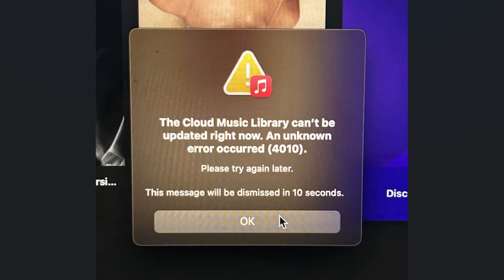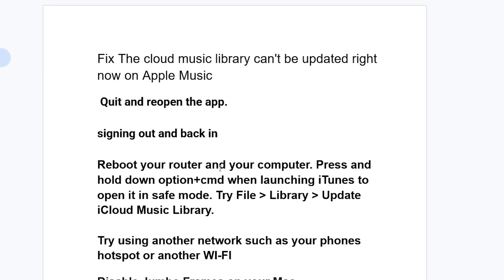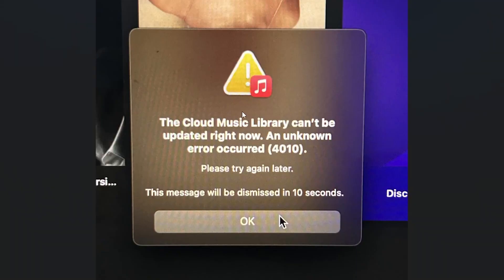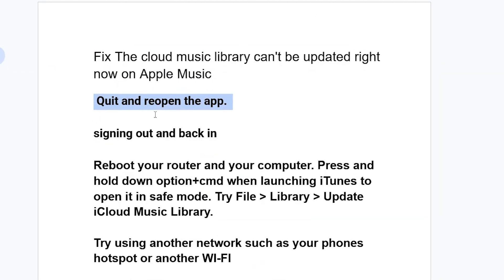Follow these instructions very carefully. First, you can try to quit and reopen the Apple Music app and check if the issue has been resolved. If you've quit and reopened the app but are still facing the same issue — the cloud music library can't be updated right now — then try the next fix.